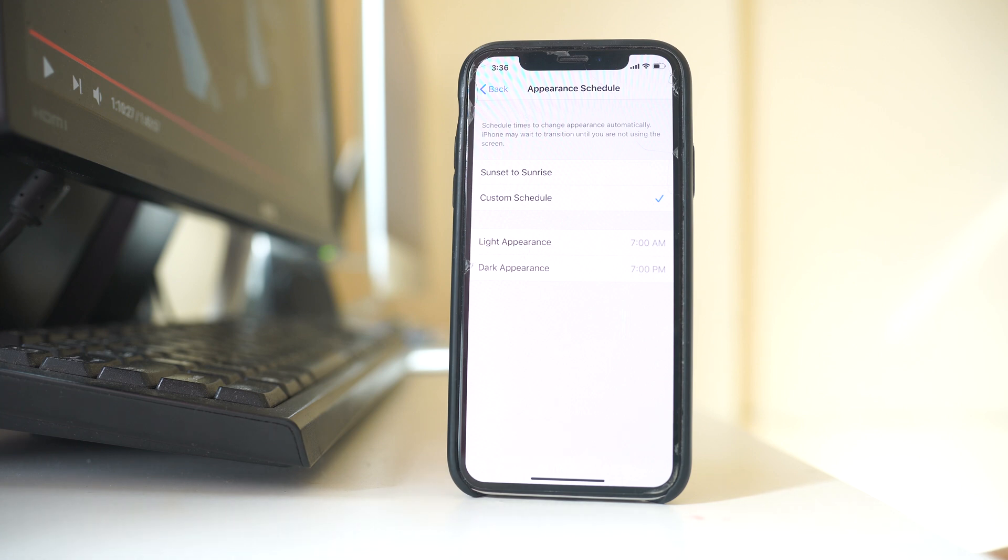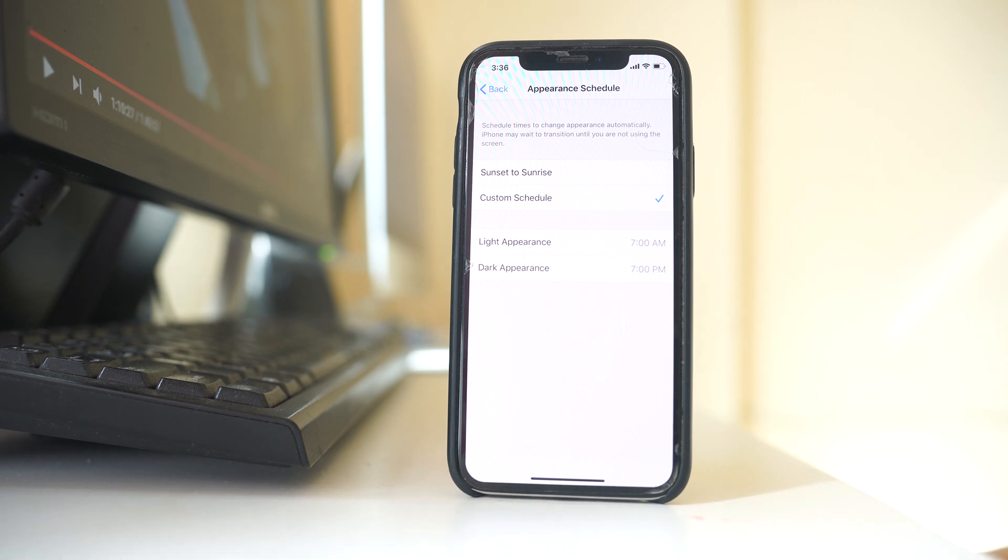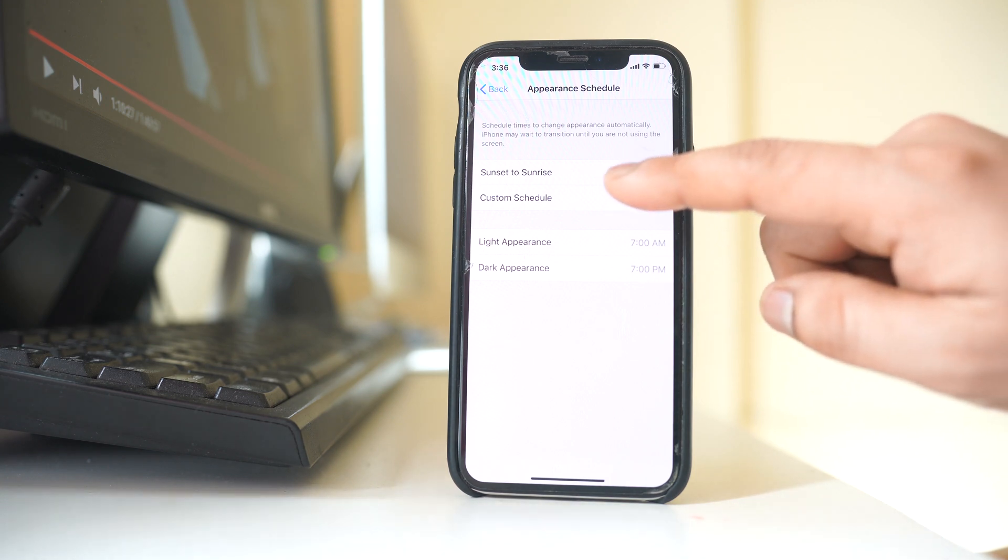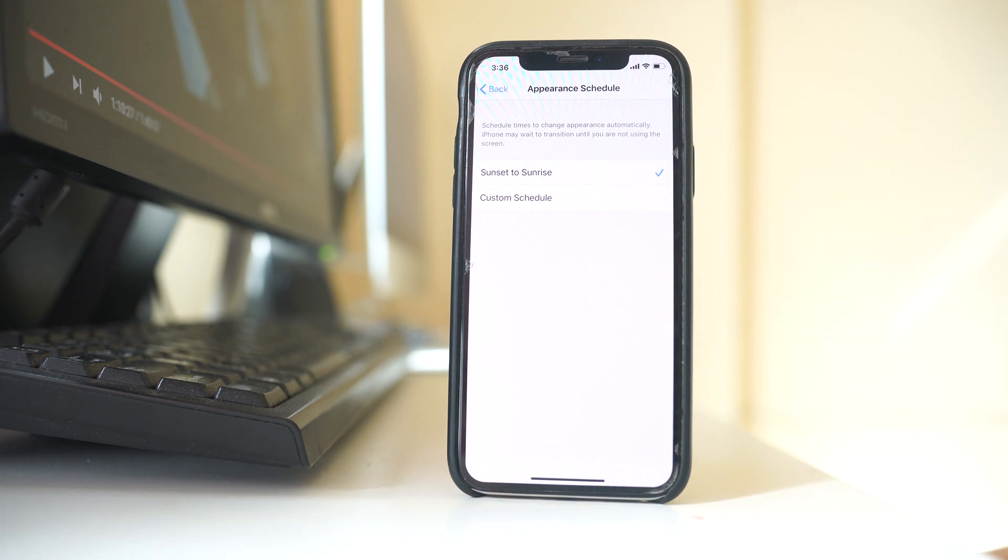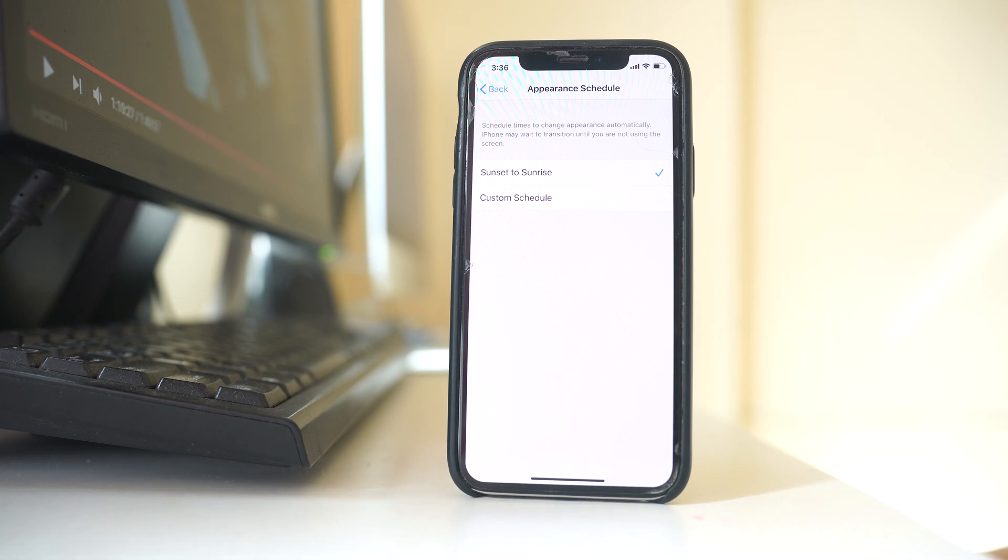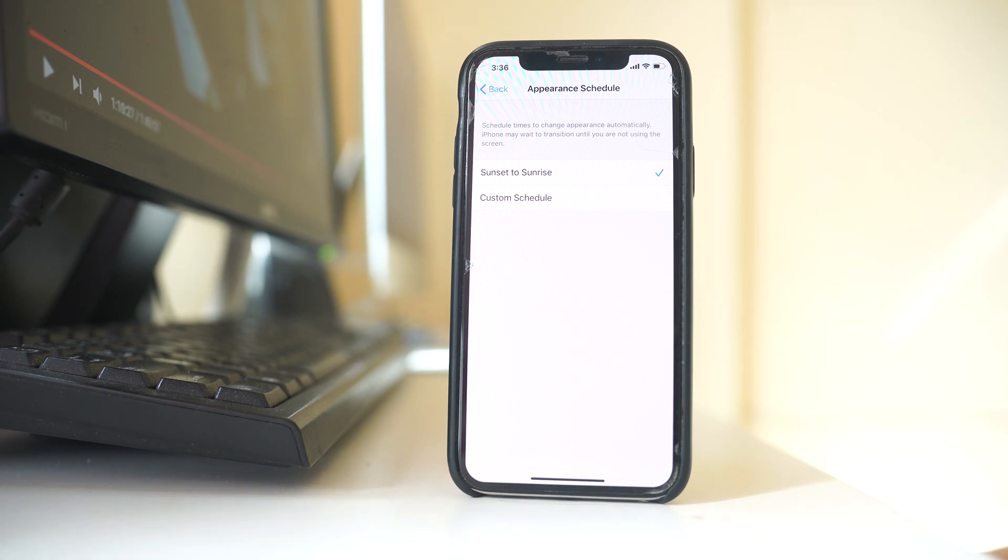Now if you want this iPhone to go into dark mode automatically when the sun sets and to light mode when the sun rises, then you have to select this option sunset to sunrise. But for this option to work, you should have location enabled in your iPhone so that the iPhone will know when the sun will set in your area and when it will rise.